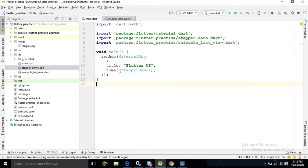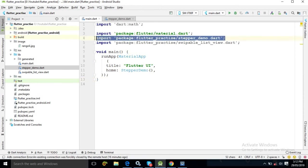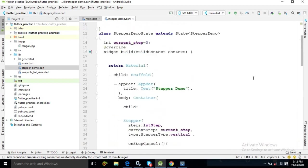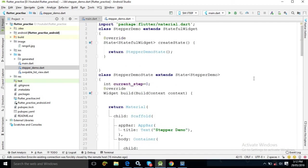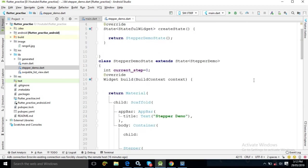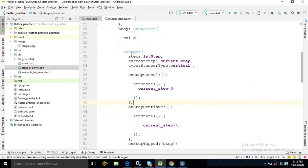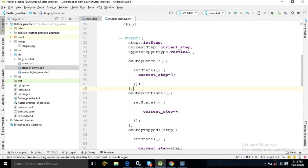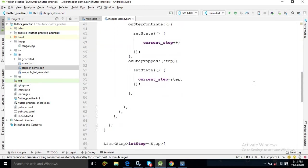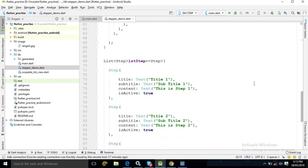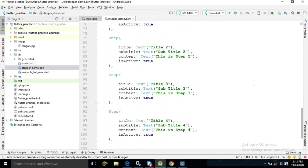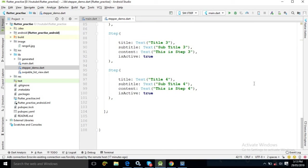This is my main.dart file where I have used StepperDemo. To use this class we need to import it, and the import statement is written here. This is the entire code for stepper_demo.dart. You can specify the stepper type as StepperType.vertical or StepperType.horizontal. I hope you liked my video — if so, please subscribe to my channel. Thank you so much.